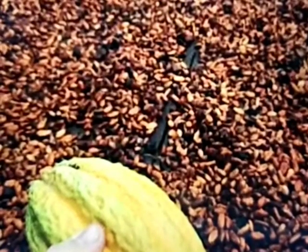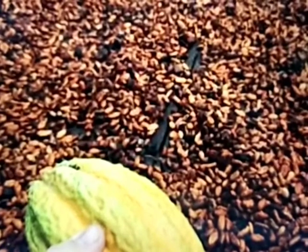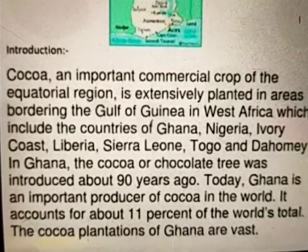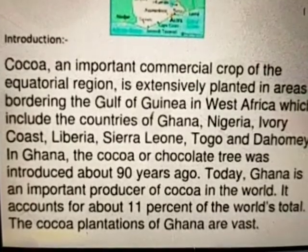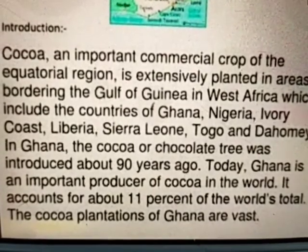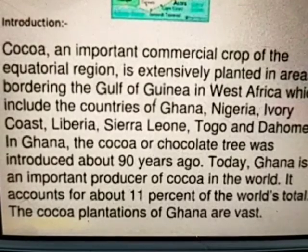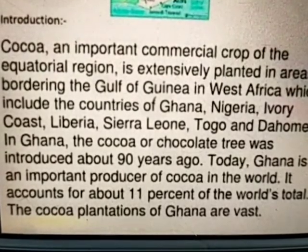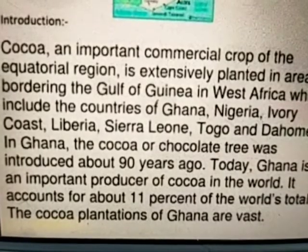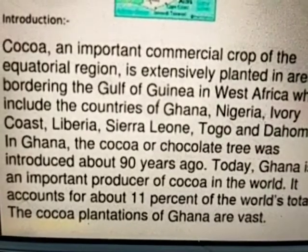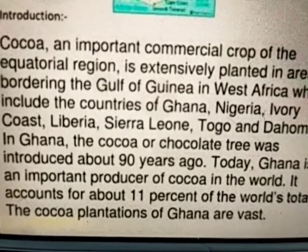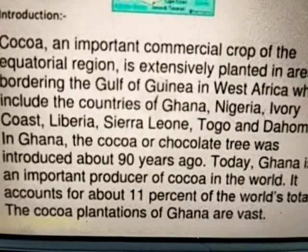Next, I am going to start cocoa cultivation in Ghana. Cocoa, an important commercial crop of the equatorial region, is extensively planted in areas bordering the Gulf of Guinea in West Africa, which includes the countries of Ghana, Nigeria, Ivory Coast, Liberia, Sierra Leone, Togo, and Cameroon. In Ghana, the cocoa or chocolate tree was introduced about 90 years ago. Today Ghana is an important producer of cocoa in the world, accounting for about 11% of the world's total cocoa production. The cocoa plantations of Ghana are vast.